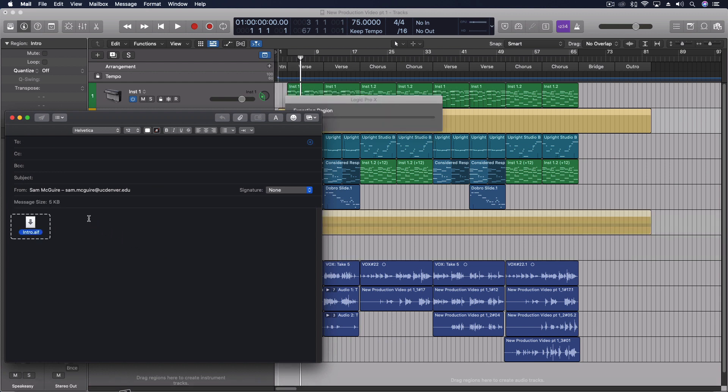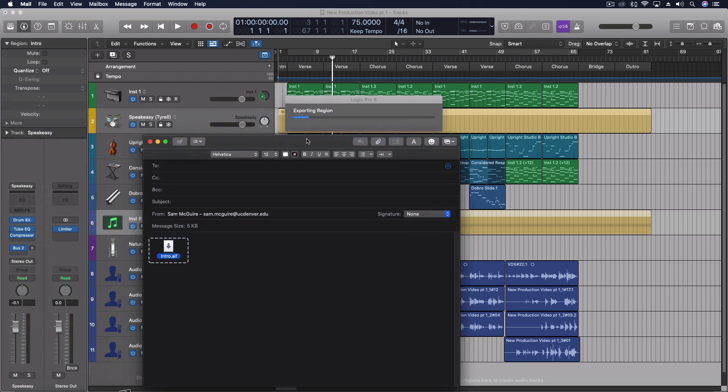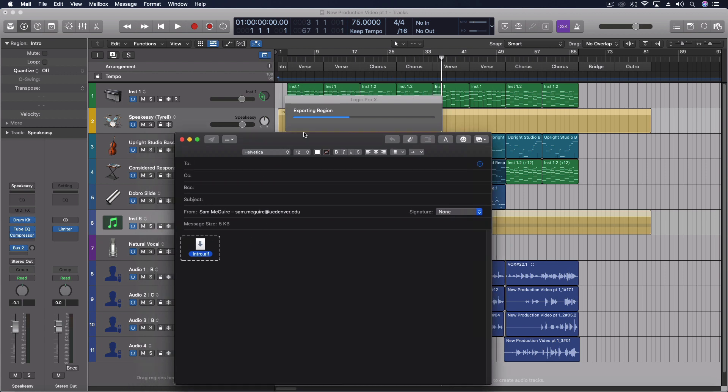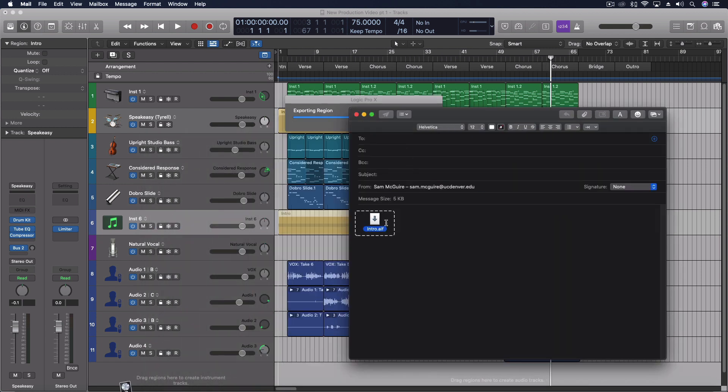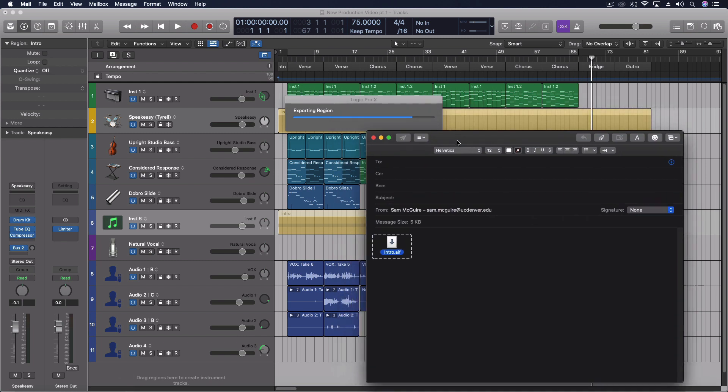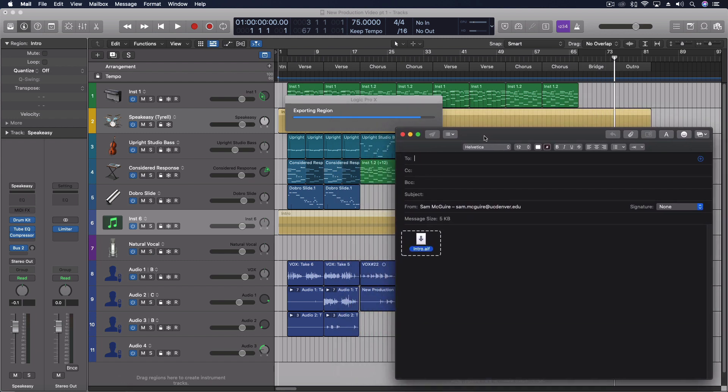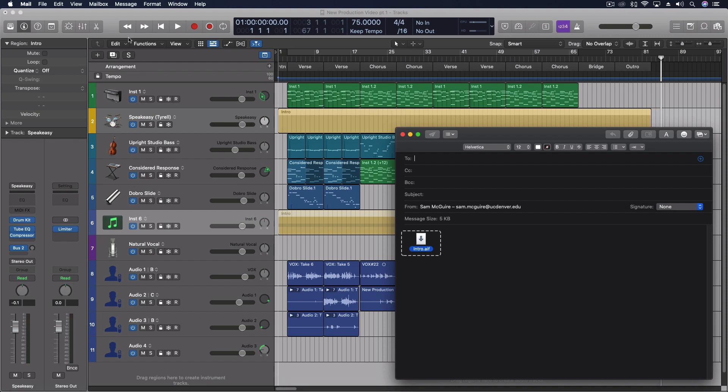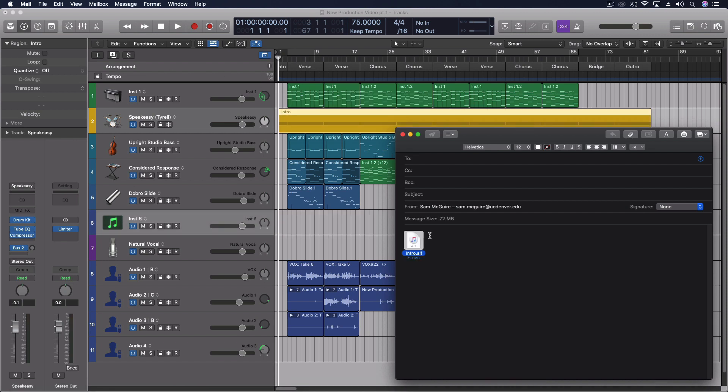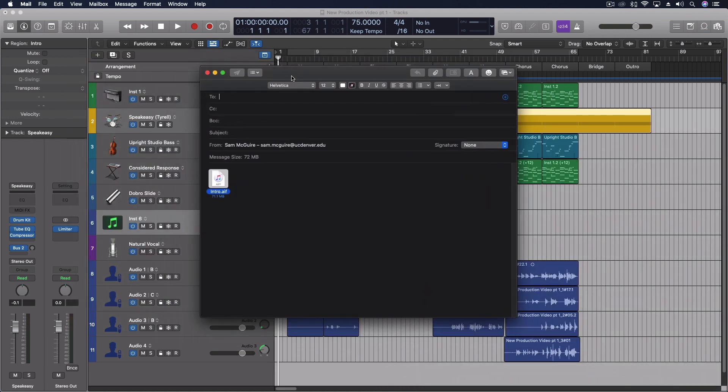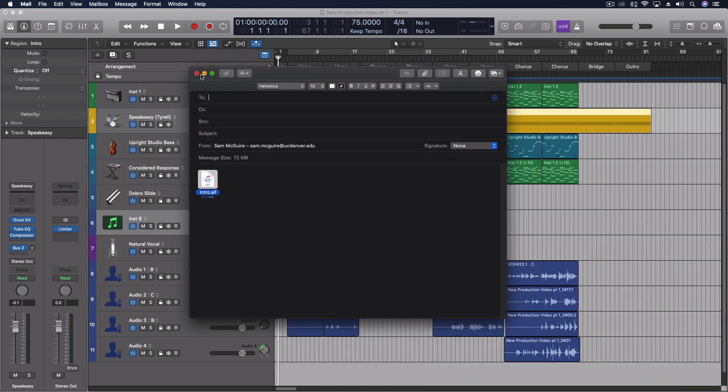It's going to export that through all of the effects and things that it's on, so it's like a bounce in place type thing. One thing I haven't quite figured out yet is I think it's just pulling out the original file format that's here, so it's not going to send an MP3 or something. But it's so easy to be able to pull things in and out of here.